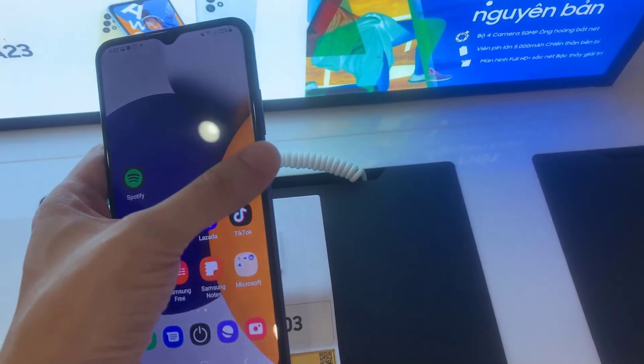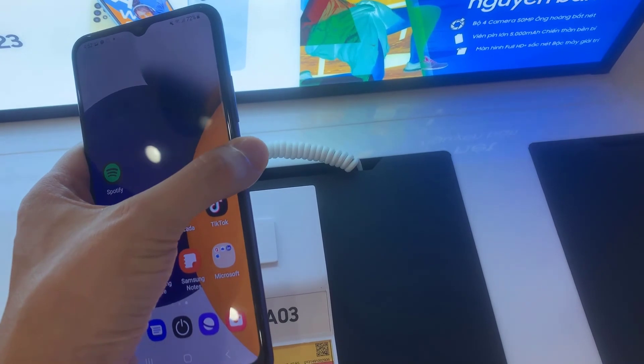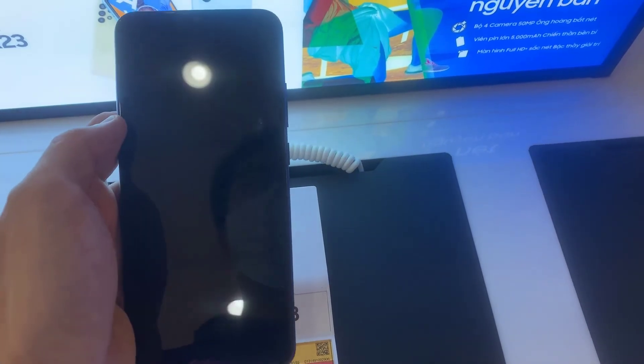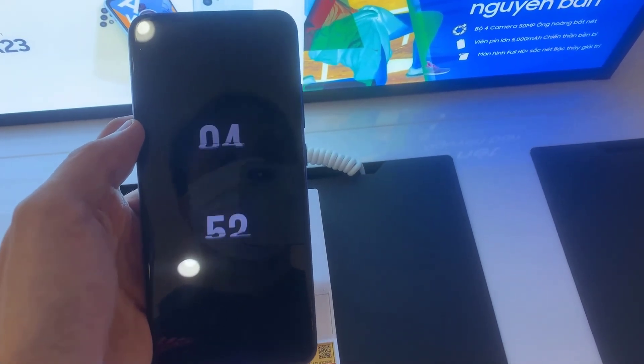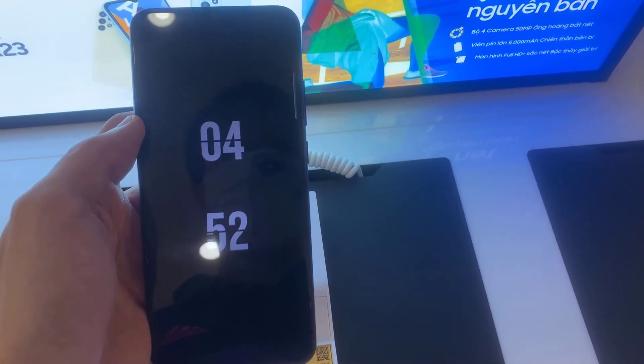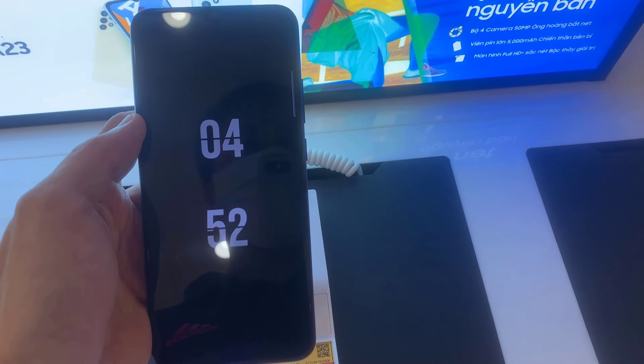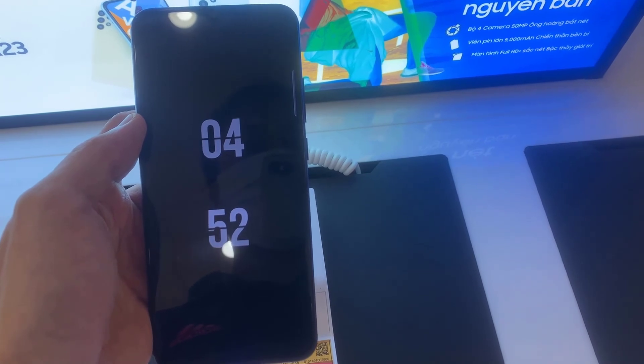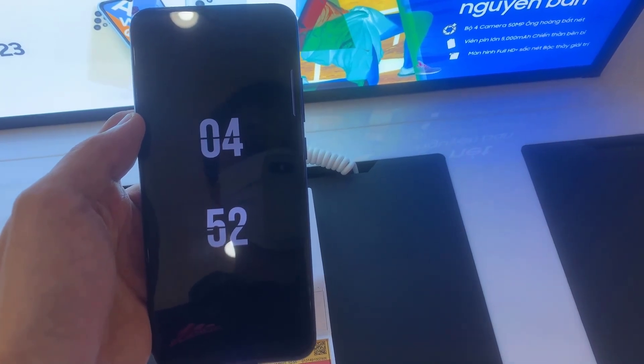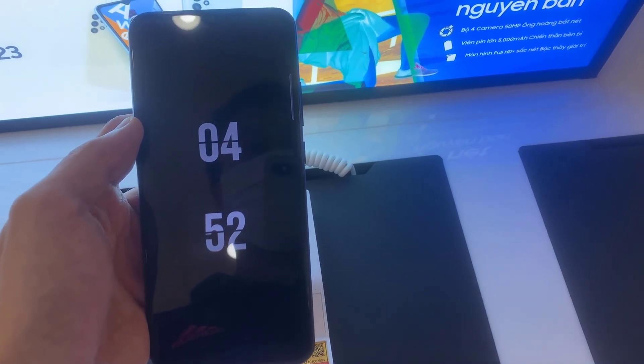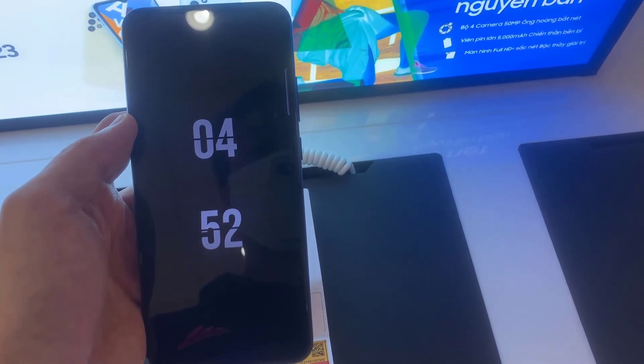Now we will lock the device. As you can see, we just successfully activated the Always On Display feature on your Samsung Galaxy A03. Thank you watching this video.